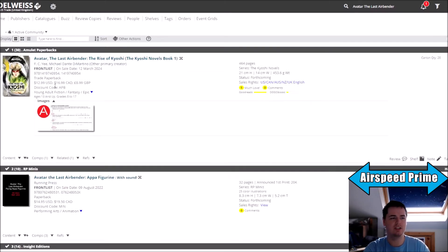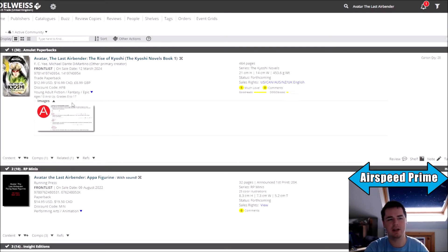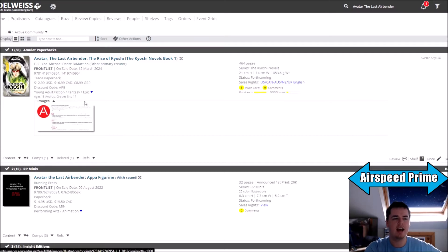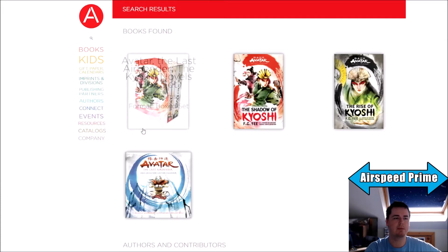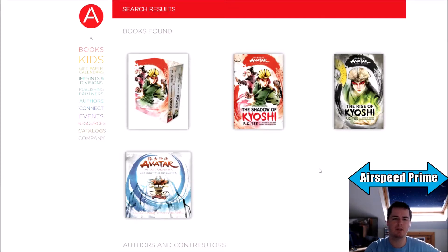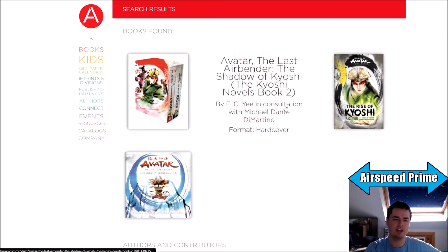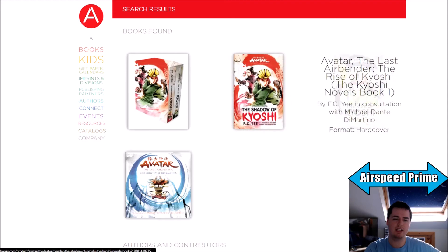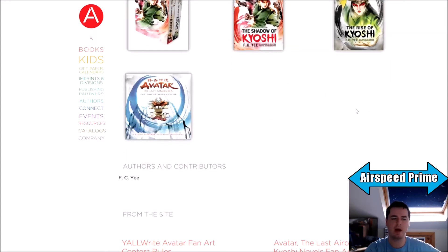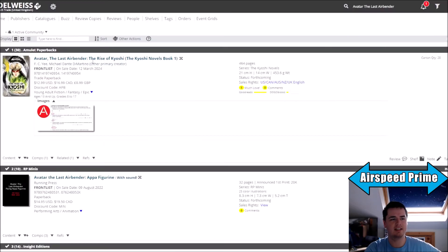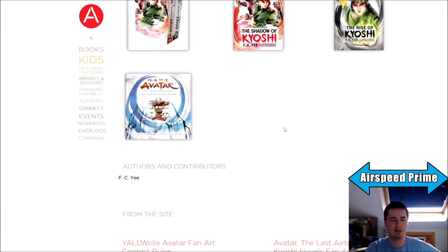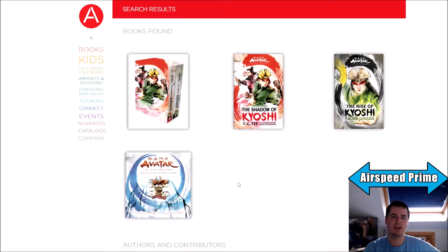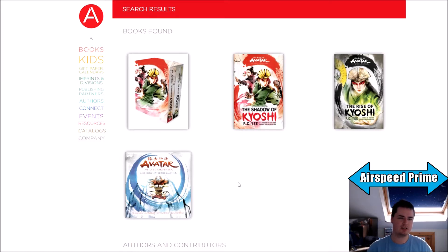On a similar note, where is the Shadow of Kyoshi paperback? It's not here. And if we go over to the Abrams Books website, you'll note that both the Rise and Shadow of Kyoshi only have the hardcover versions up on the website.